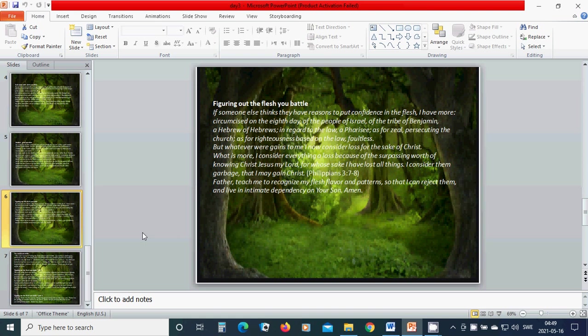But whatever we gain to me, I now consider lost for the sake of Christ. What is more, I consider everything lost because of the surpassing worth of knowing Christ Jesus my Lord for whose sake I have lost all things. I consider them garbage that I may gain Christ.